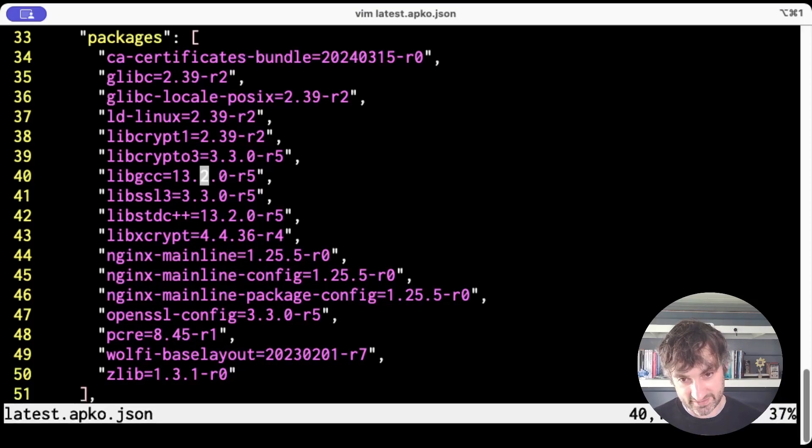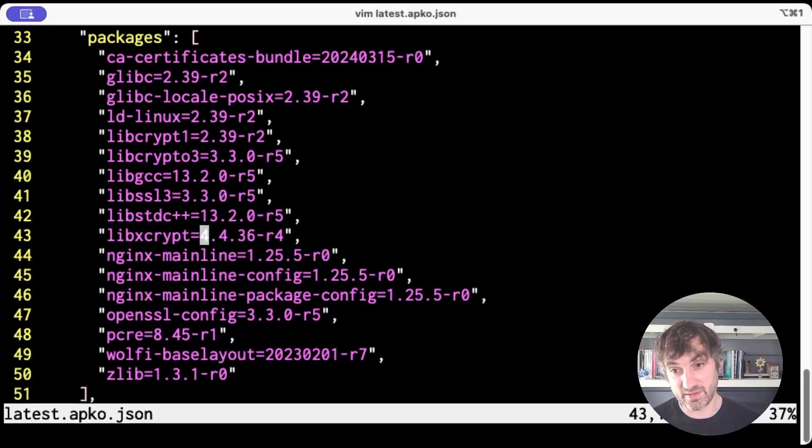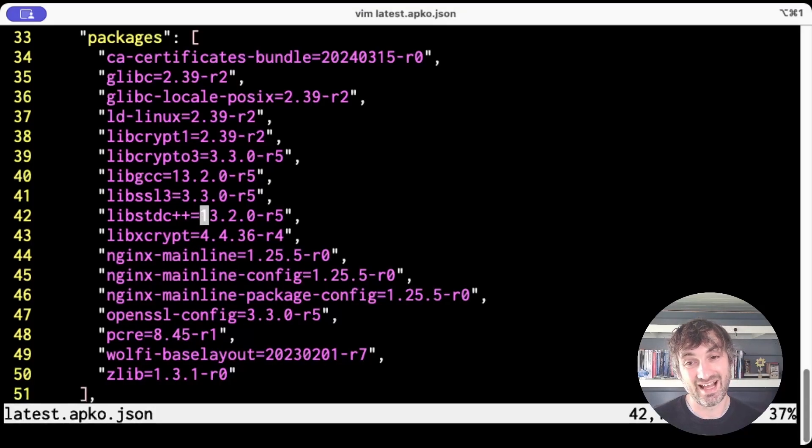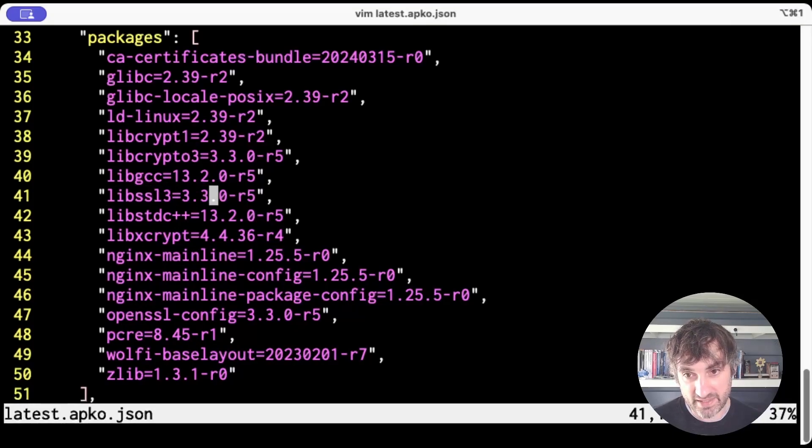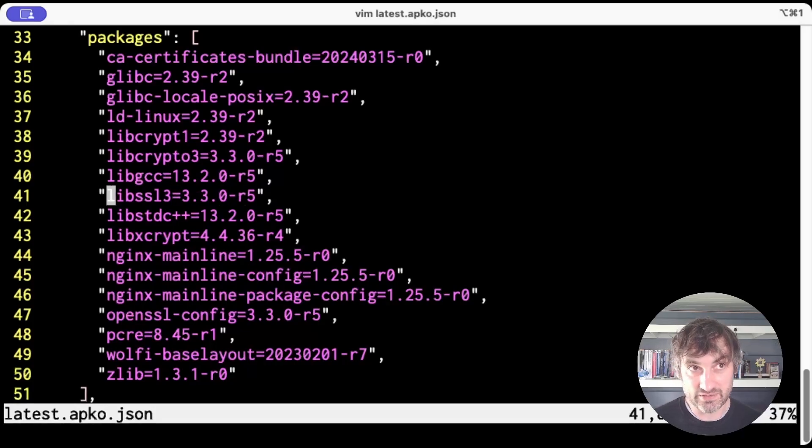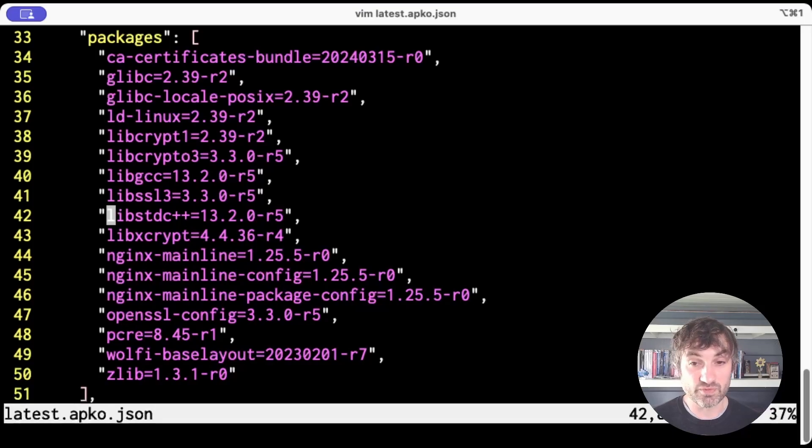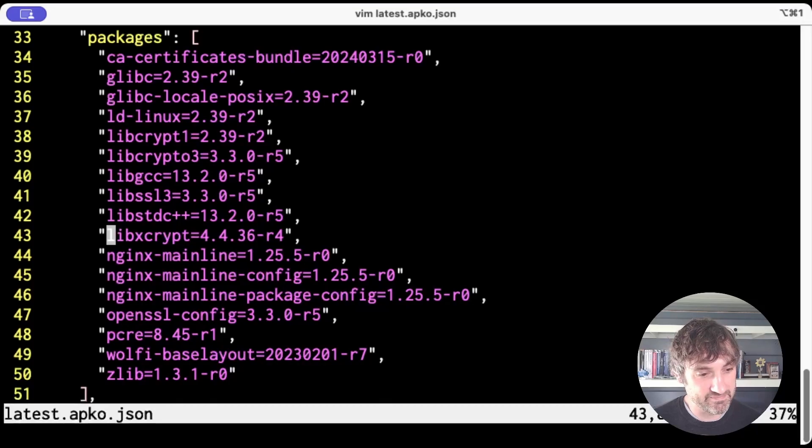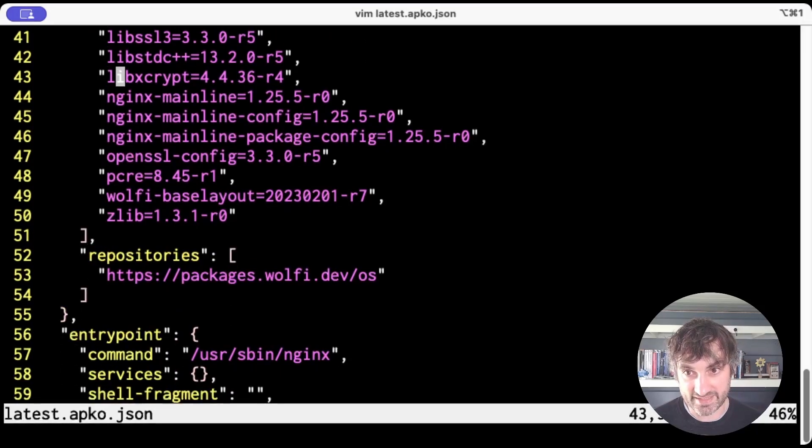The second one is you may think, well, okay, but can I reproduce these packages from source? And yes, you can. But the issue is you won't end up with binary identical versions because the APKs themselves include signatures inside them that have been signed using Wolfi's signing key. And, of course, you won't have access to the private signing key. So you're going to be unable to create a binary identical version of the APKs.